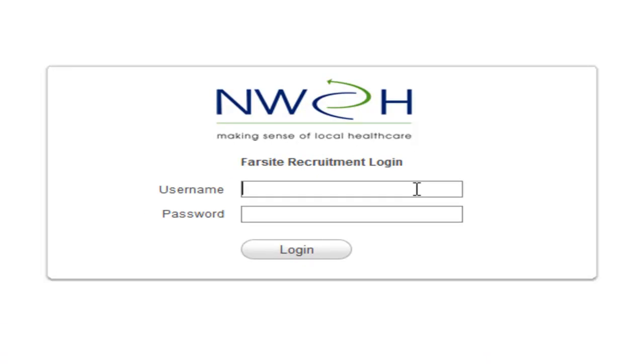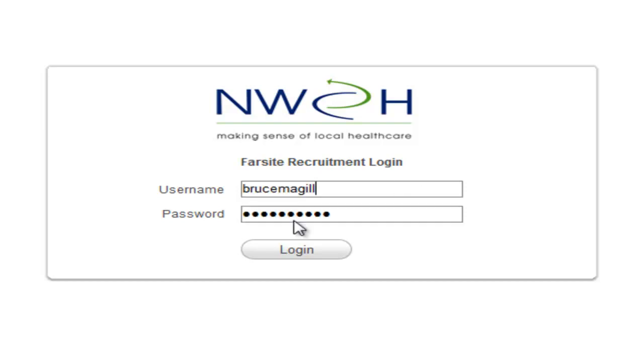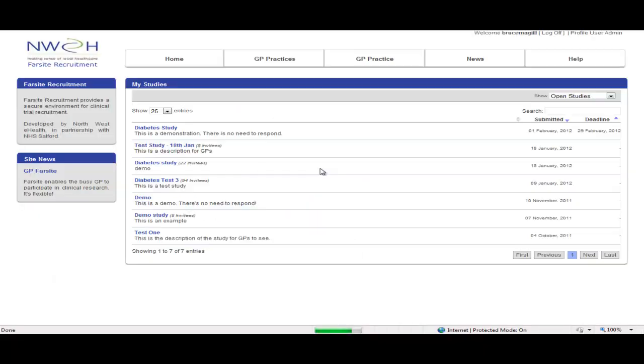Hello and welcome to this video demonstration for Farsight Recruitment. Now let's log in and view a study as it would be presented to a GP practice.